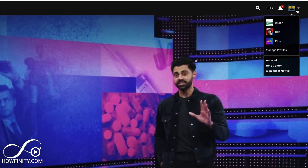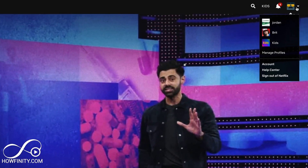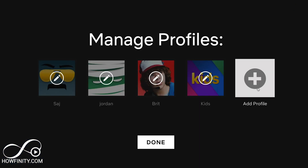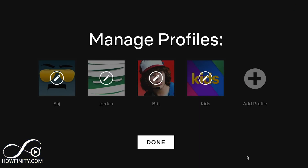On top here, you see this little arrow. Go ahead and press that and then go to Manage Profiles. That will get you to this screen where you can manage your profiles, add profiles, and delete profiles and so on.